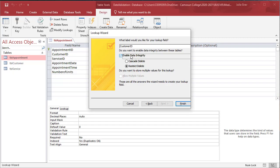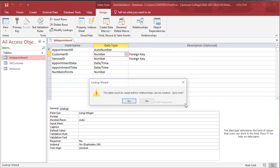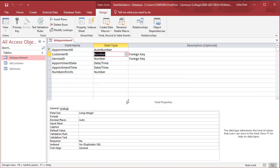Here we're going to enable data integrity and cascade delete, meaning if I delete a customer, all of their appointments will also be deleted. Click finish. It's going to say you must save the table before relationships can be created. Yes, save.